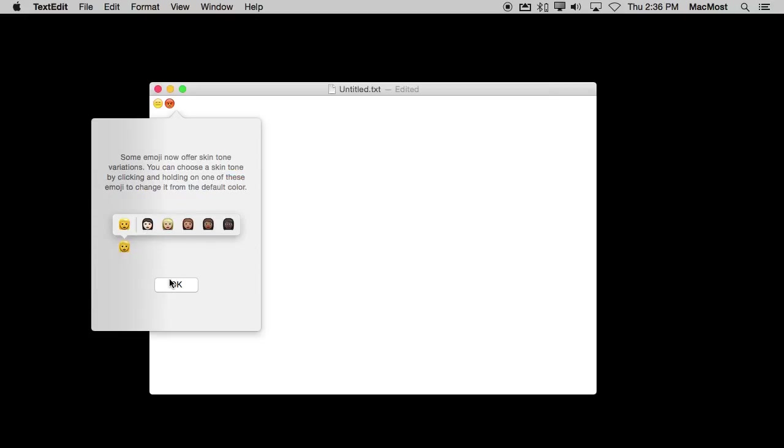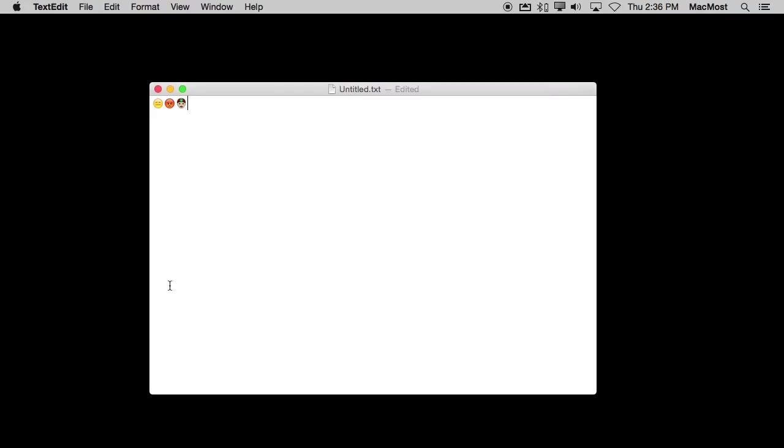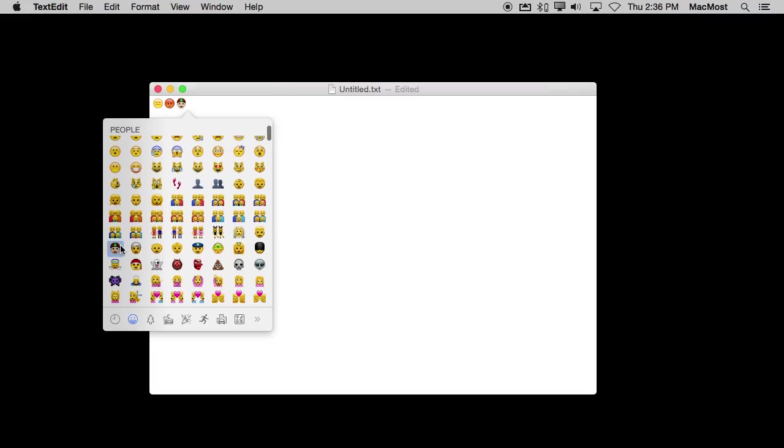It will tell me a little bit about it the first time I use it. Now I've got it in there. I can do it again and select a different one.